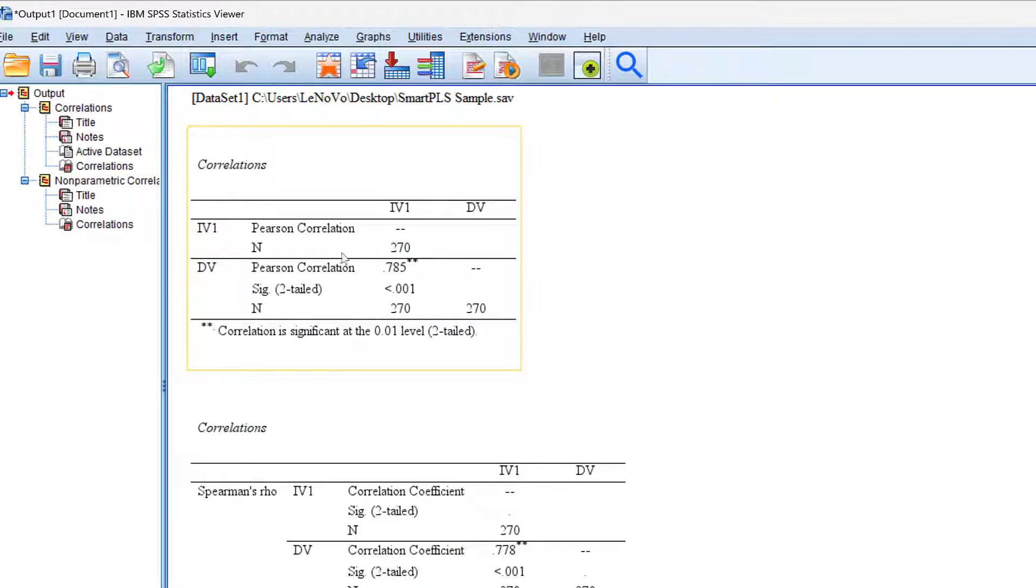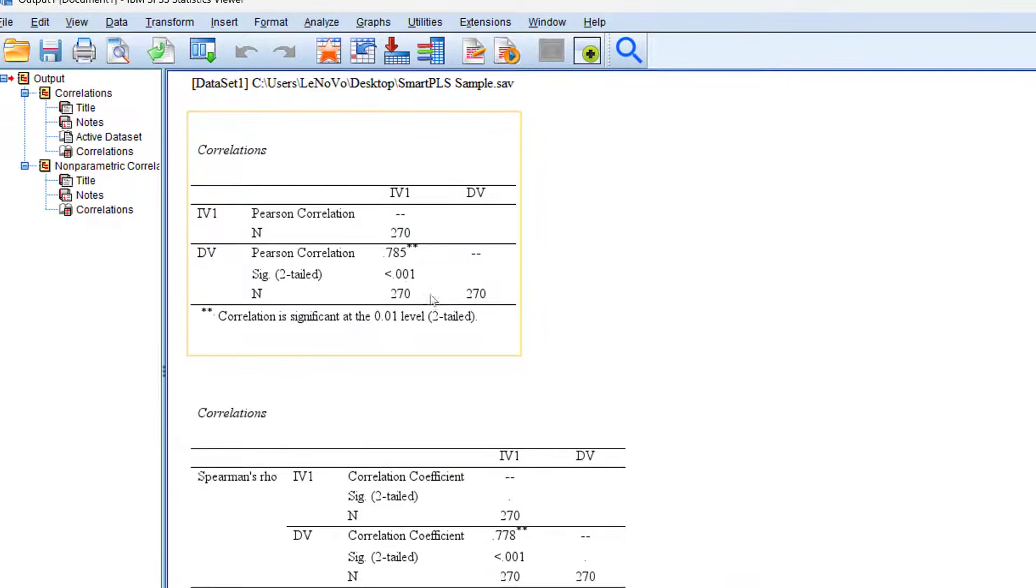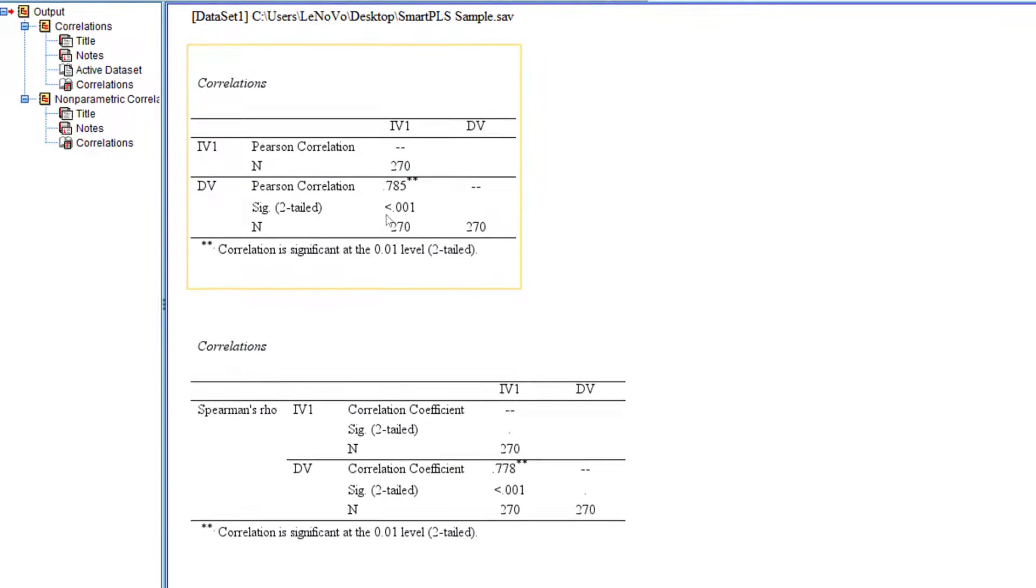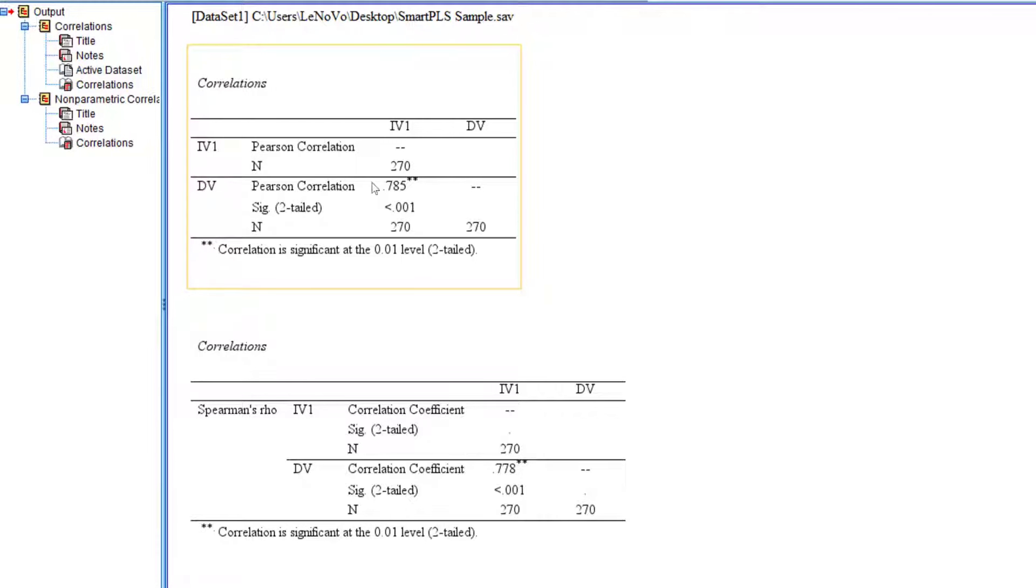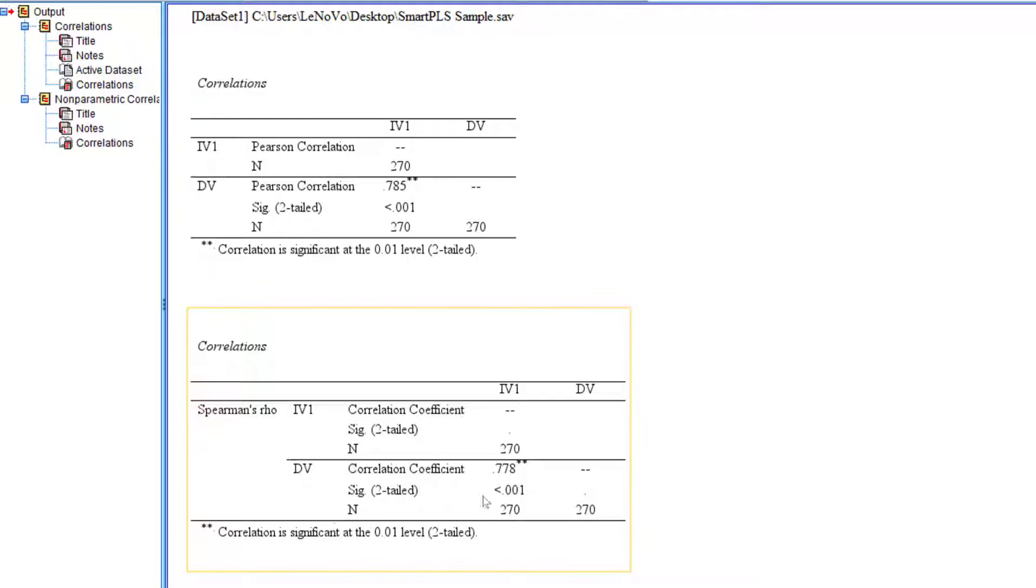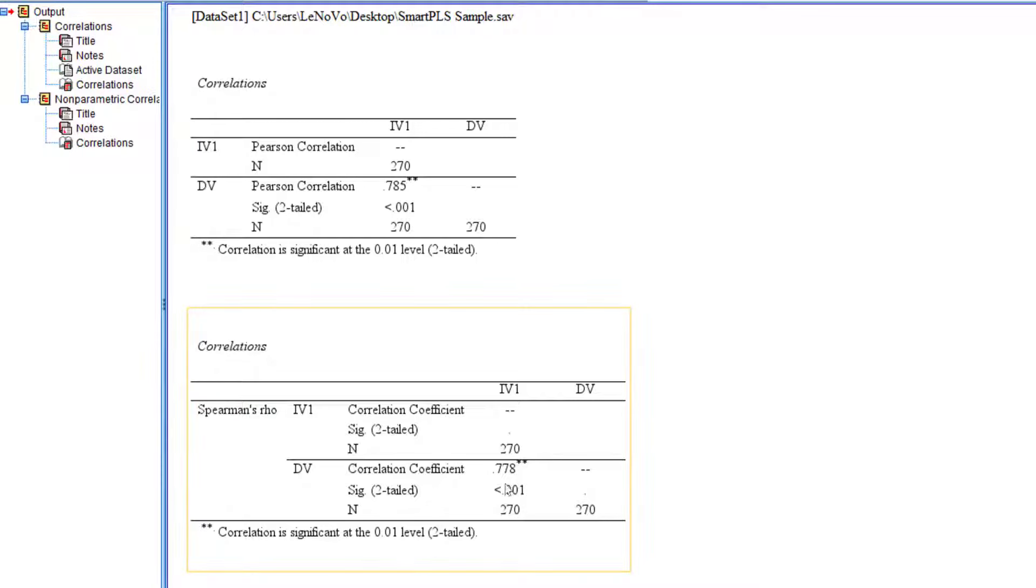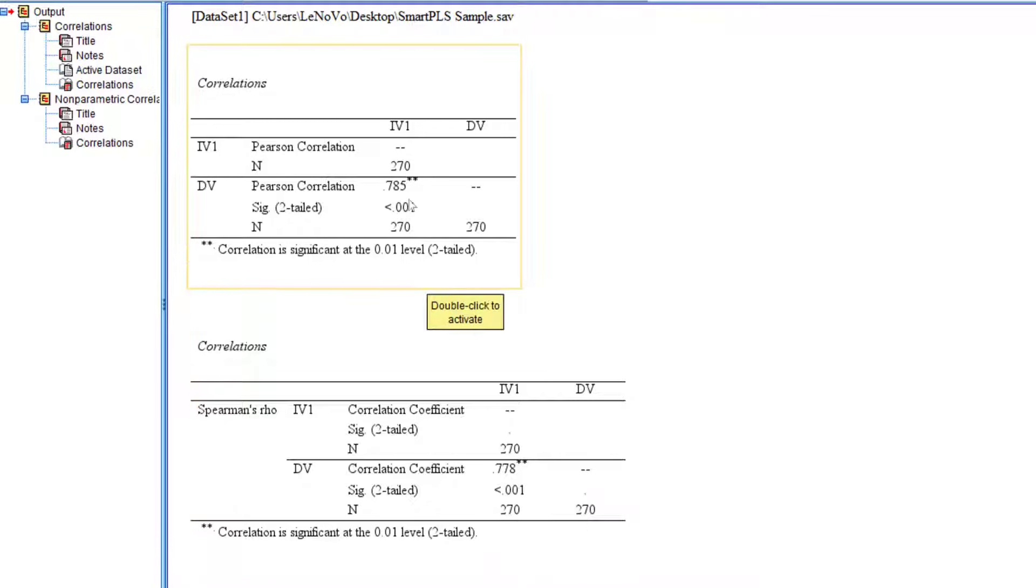Here are the results. There is a statistically significant strong positive correlation between IV and DV and this relationship is estimated at 78.5%.